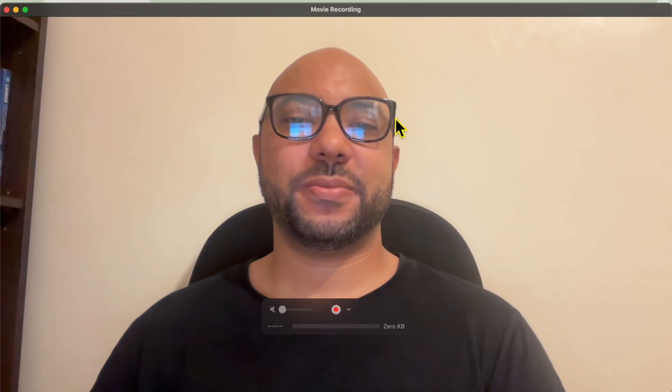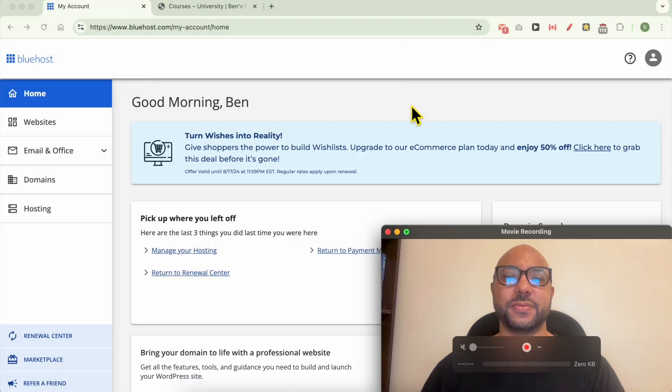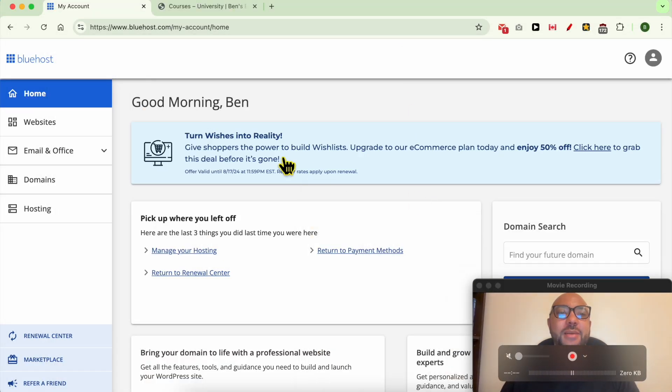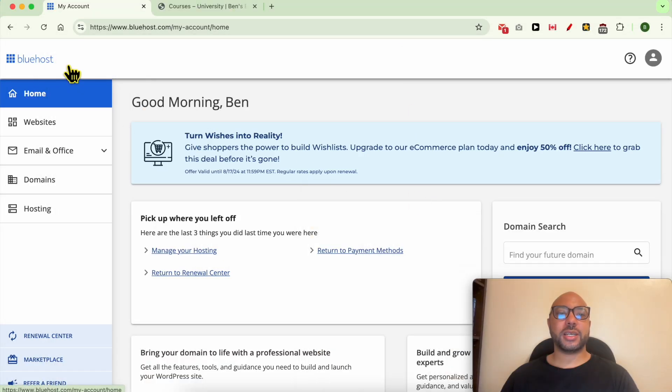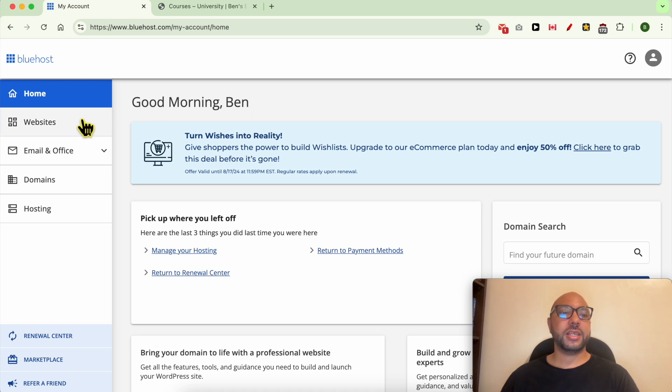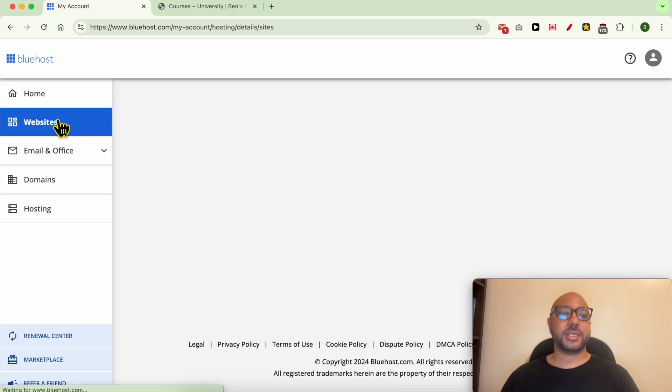Hey everyone, welcome to Benz Experience. In this video, I will show you how to add a DNS record in Bluehost. I'm now inside my Bluehost account, and to add a DNS record here, simply click on Websites.